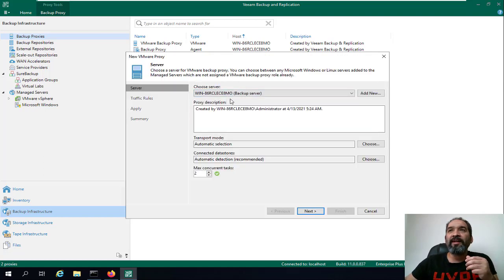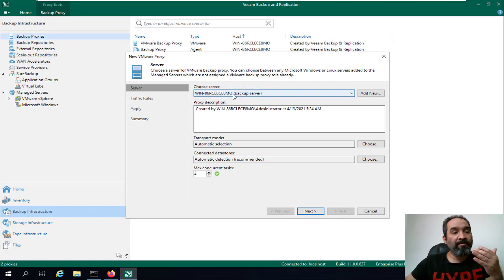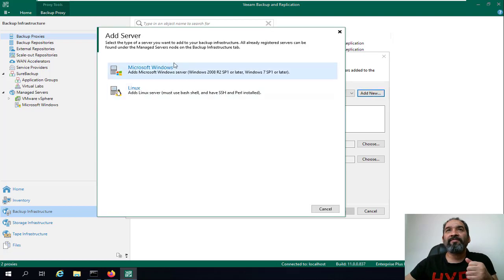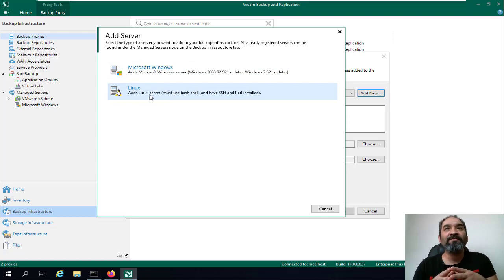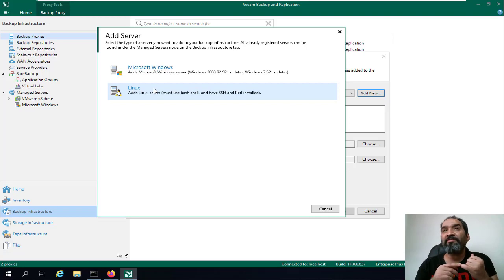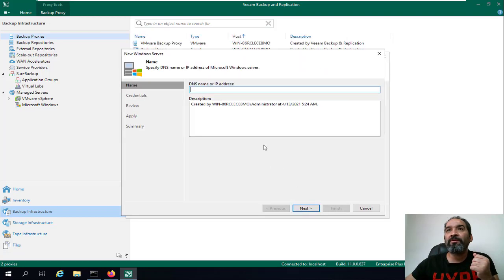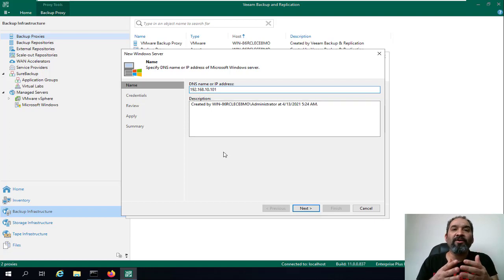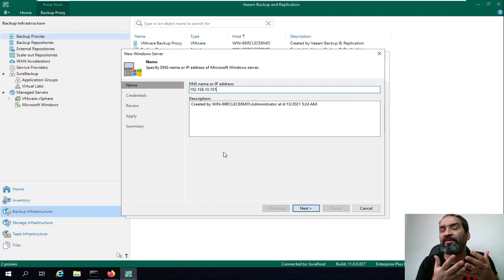We'll use the second option — 'Add VMware Backup Proxy.' It automatically detects the first Veeam proxy server, which is our Veeam backup server. We'll click 'Add' and select Microsoft Windows. By the way, you can also use Linux as your proxy server OS, which was released in version 10 of Veeam Backup. We'll select Microsoft Windows and type the IP address or host name of the Veeam proxy server virtual machine.